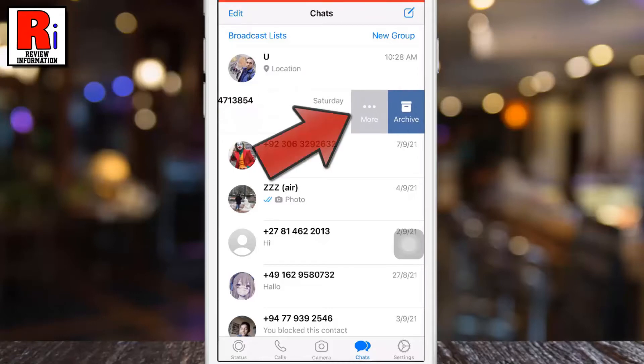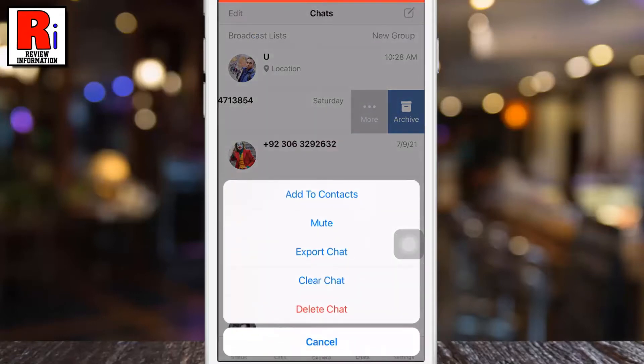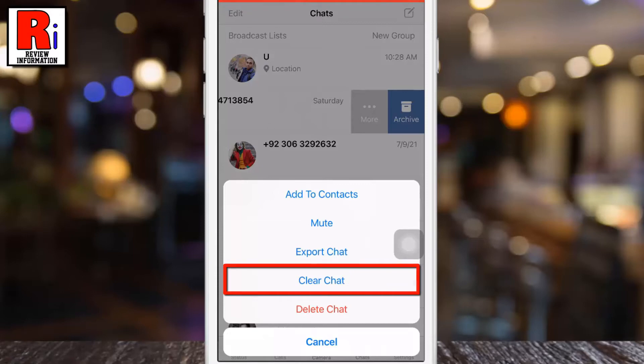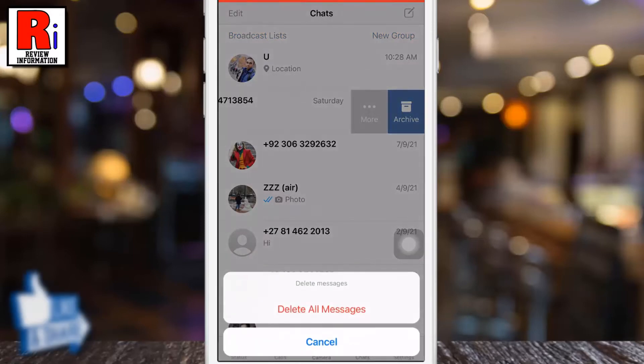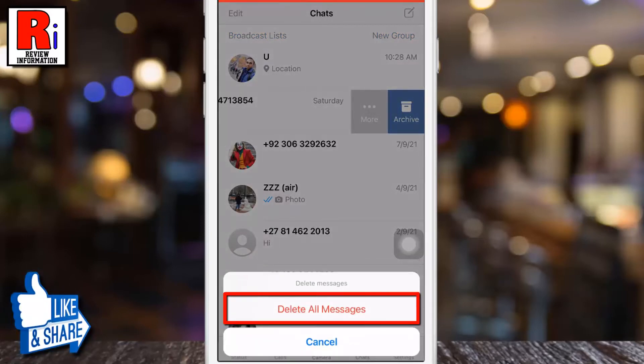Then tap on More. From the pop-up menu, tap Clear Chat. Then tap on Delete All Messages to confirm.